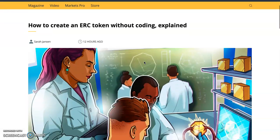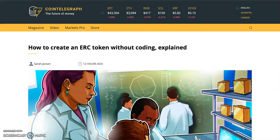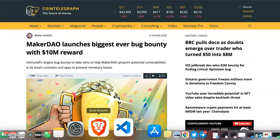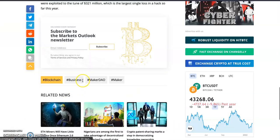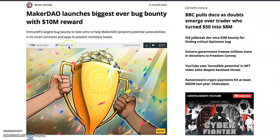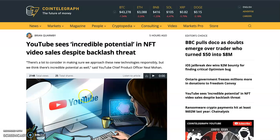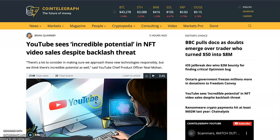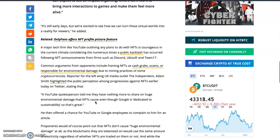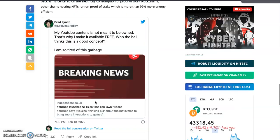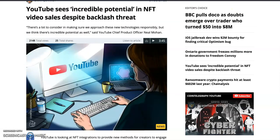We have a course on how to create ERC tokens — check the description. MakerDAO has launched its biggest-ever bug bounty for programmers who know how to do that. YouTube also sees incredible potential in NFT video sales despite some backlash. Twitter has already gone into NFTs, and now we're waiting for YouTube, Facebook, Instagram, and WhatsApp to follow.